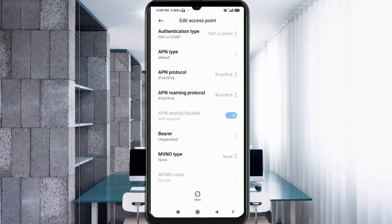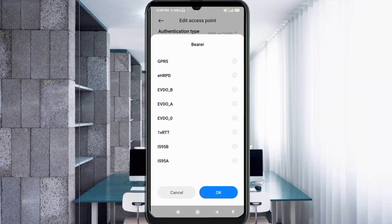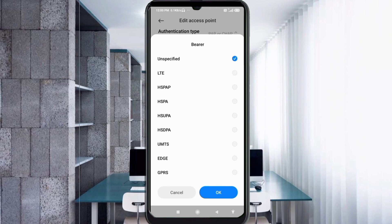Important settings — for the Bearer or VR field, select Unspecified and tick it. Tap OK.